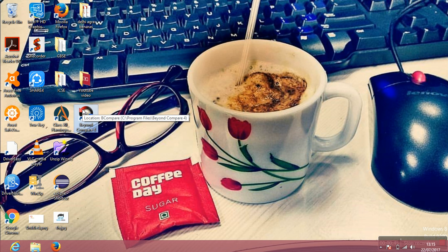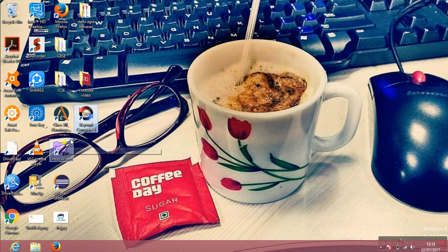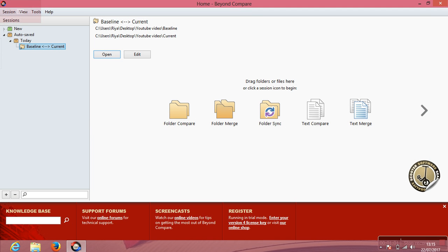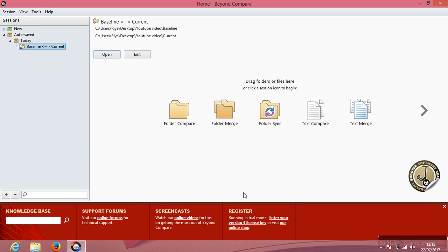Once you get it downloaded, you'll find the Beyond Compare icon created on your desktop which looks like this. Fire it up. So this is the UI of Beyond Compare. It's very user friendly. In fact, I'm using the latest version, and as the versions are developing it is becoming much more user friendly.